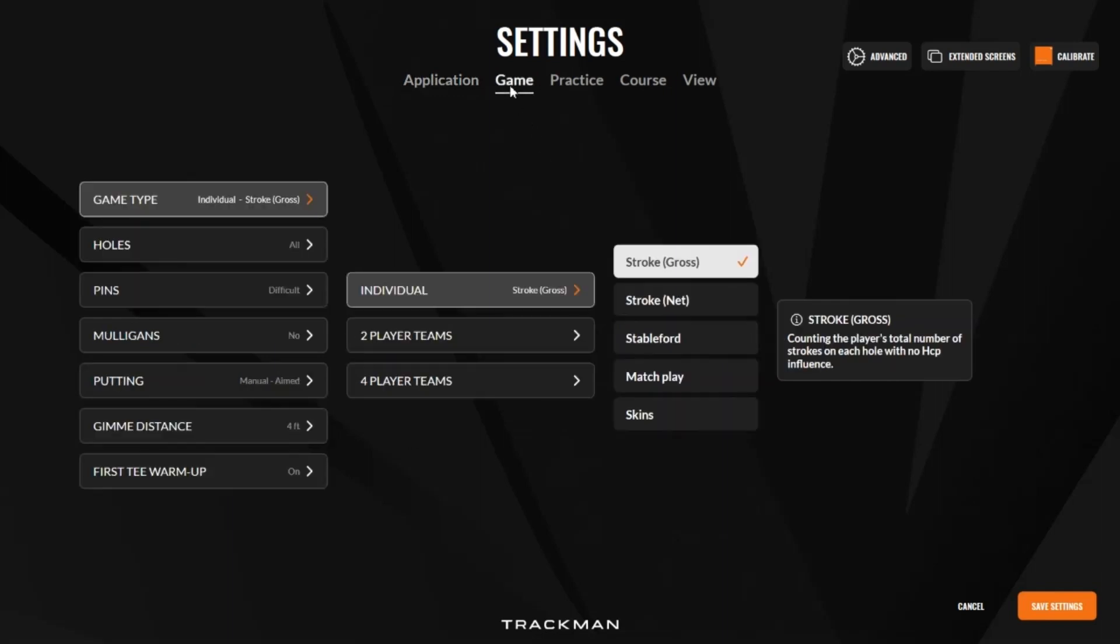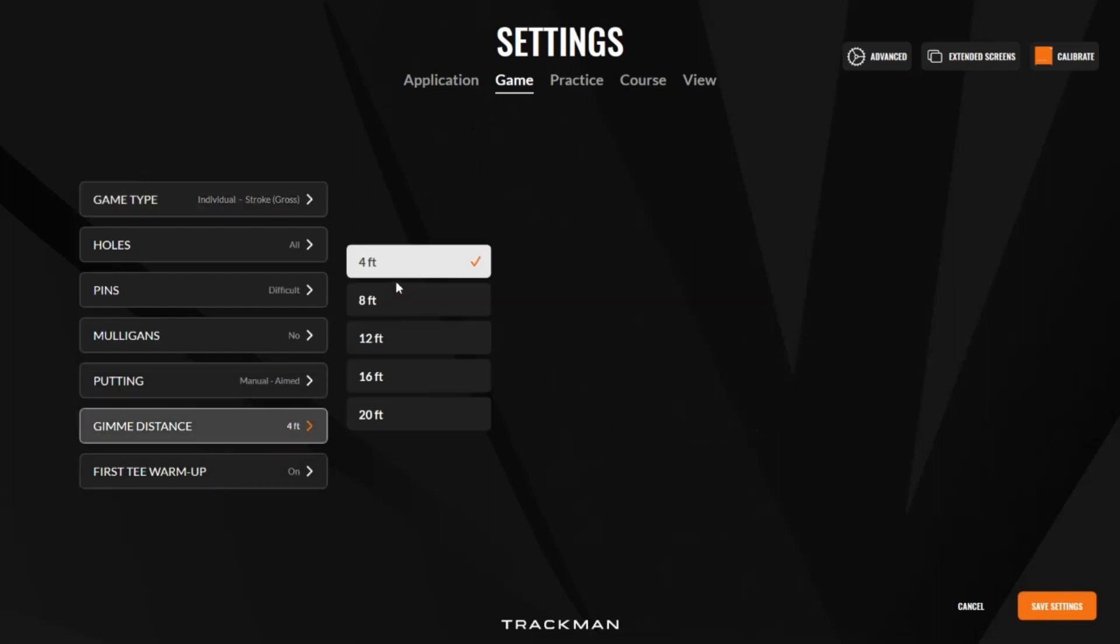Here we have the typical game settings, although we have introduced a new stroke gross and also a gimme distance of four feet or 1.2 meters. Aside from that, all settings are as normal.